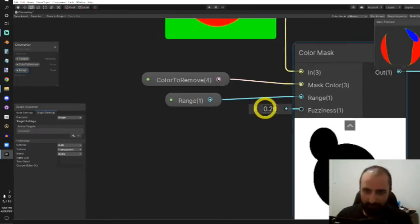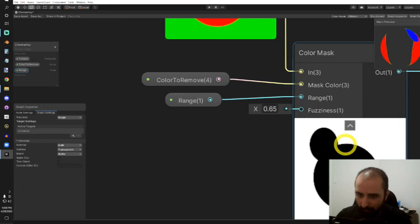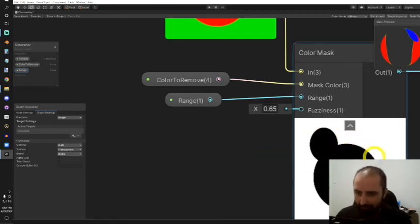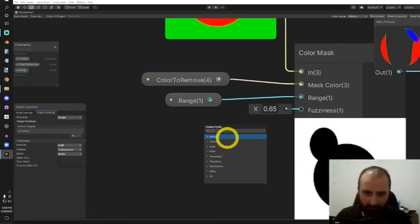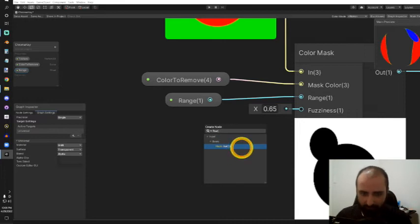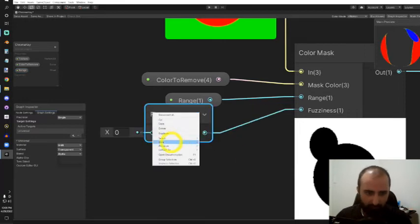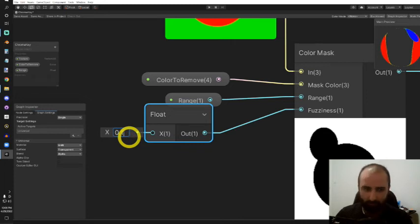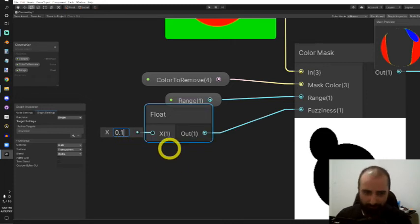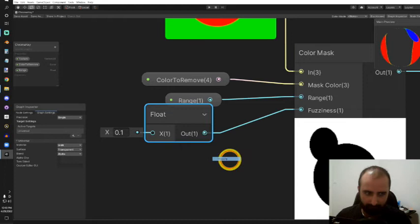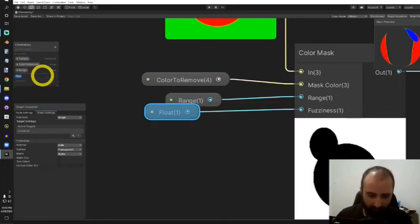Fuzziness is also a really handy property—it smooths out kind of like anti-aliasing the edges. I'll expose that property as a float as well. I'll set the default value to 0.1 or something. I'll call that property fuzziness.